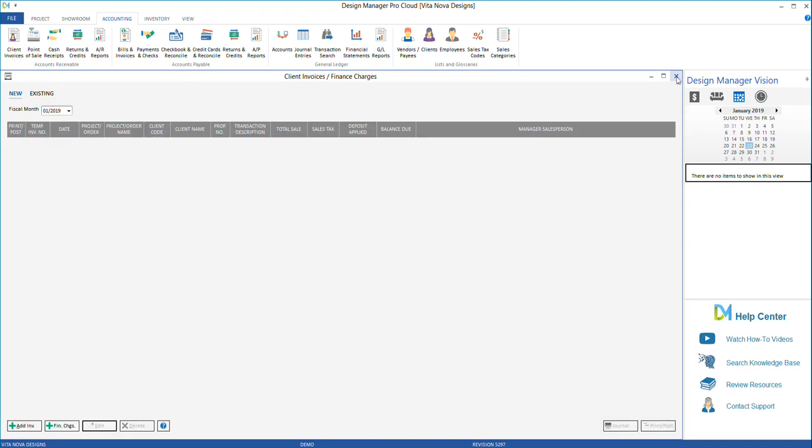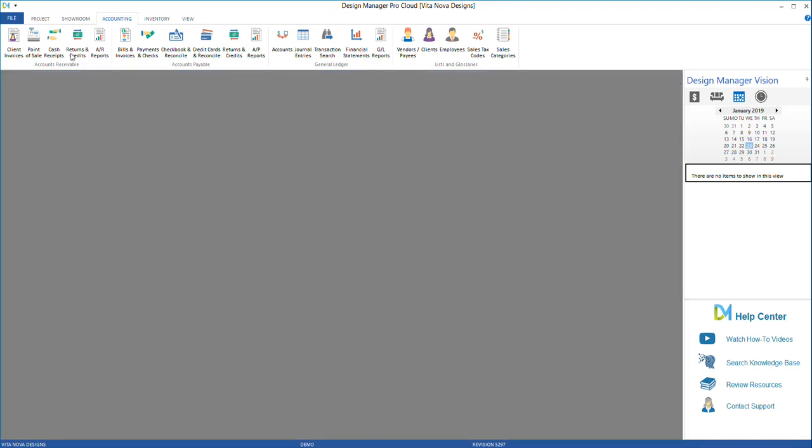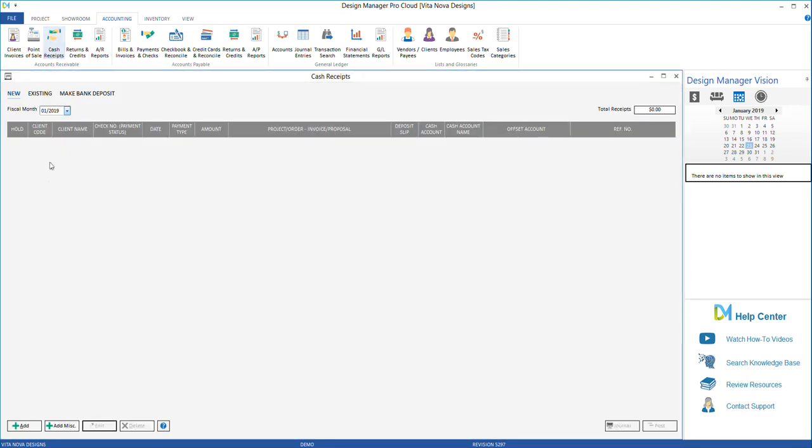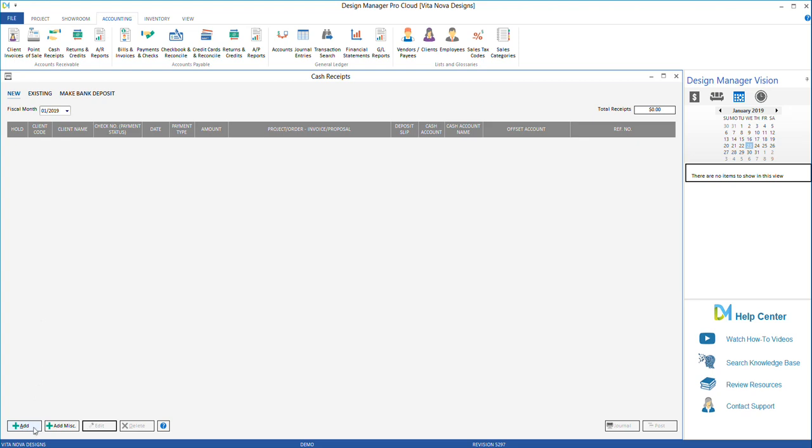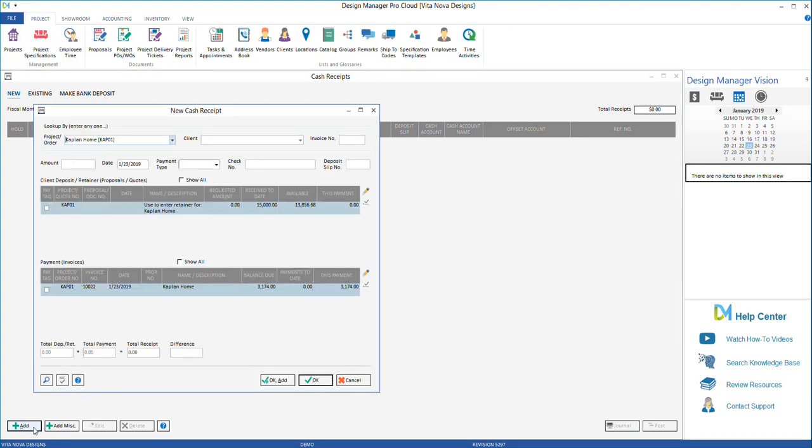A second way to apply the client's retainer is to go to Cash Receipts under the Accounting menu. Add a new cash receipt, then select the project. You will see a line at the top that is used to enter retainer showing the available retainer.